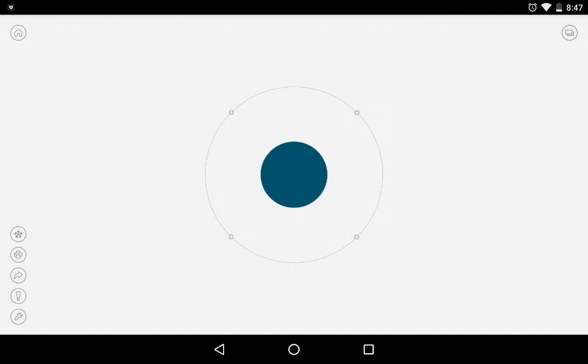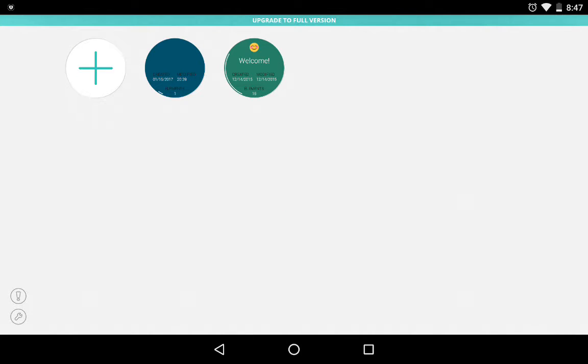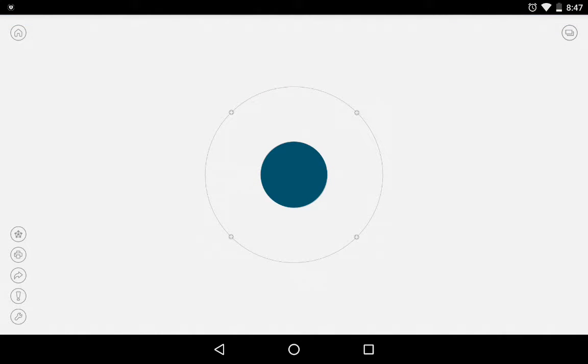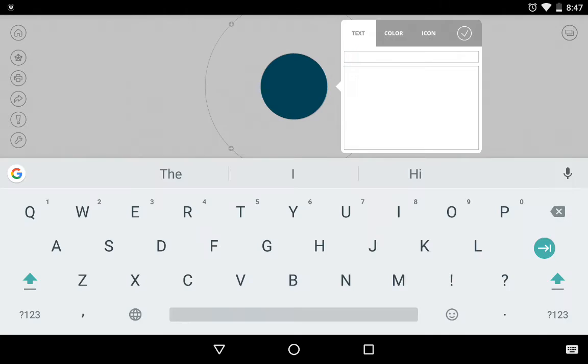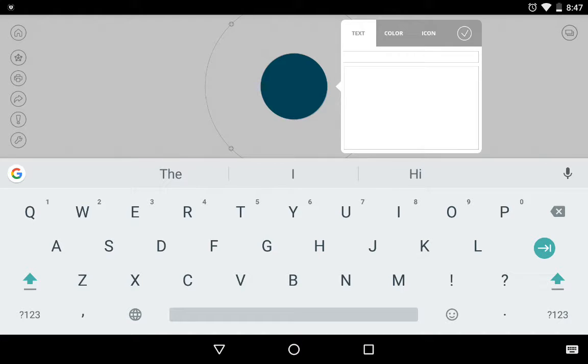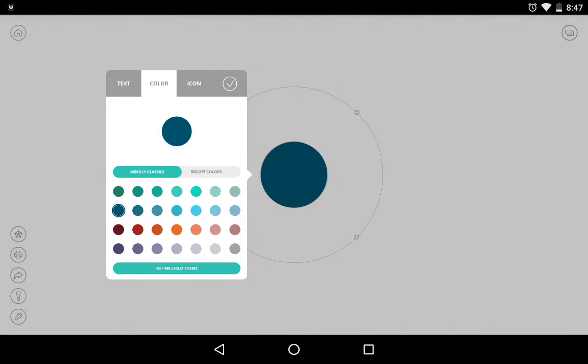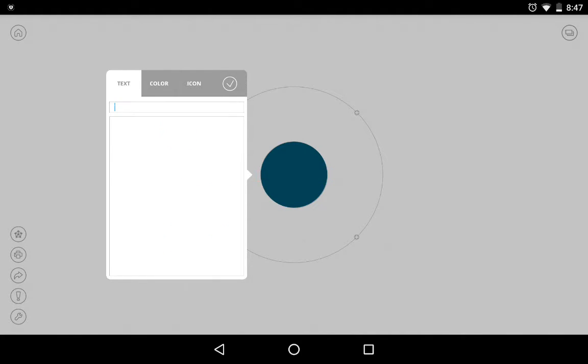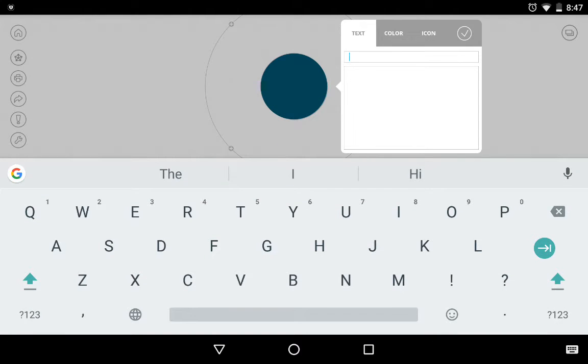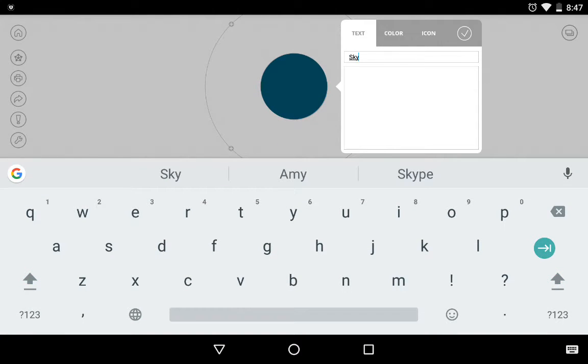To start all you have to do is create a new one. I just created a new one for example purposes and then we can just tap on this middle square and put in our text or color or icon for what this is going to be about. So let's say we're going to make this light blue and this is going to be thoughts on the sky because it's light blue.